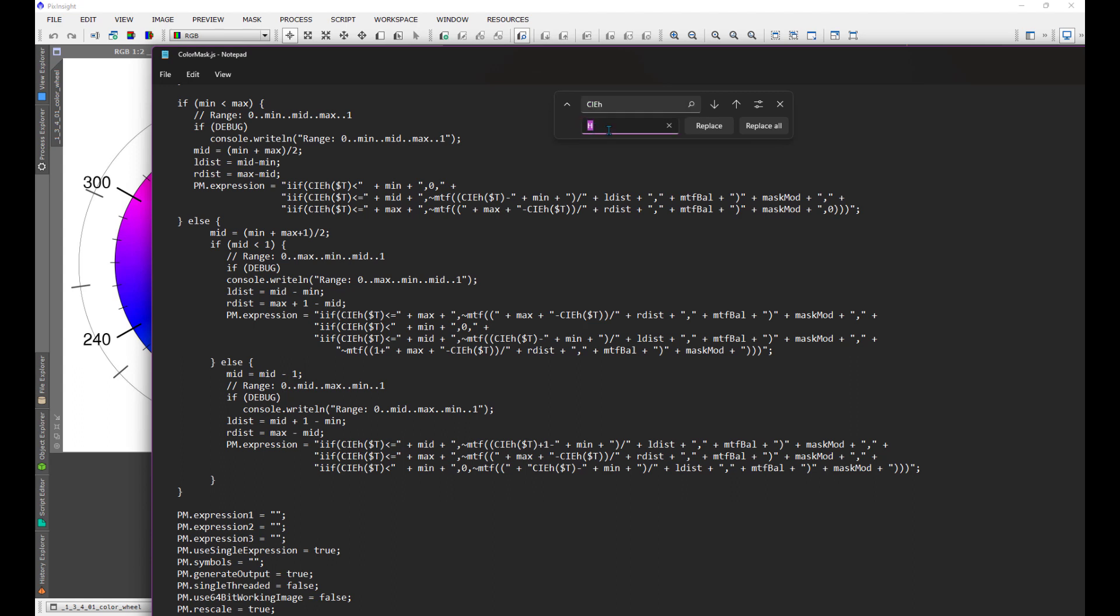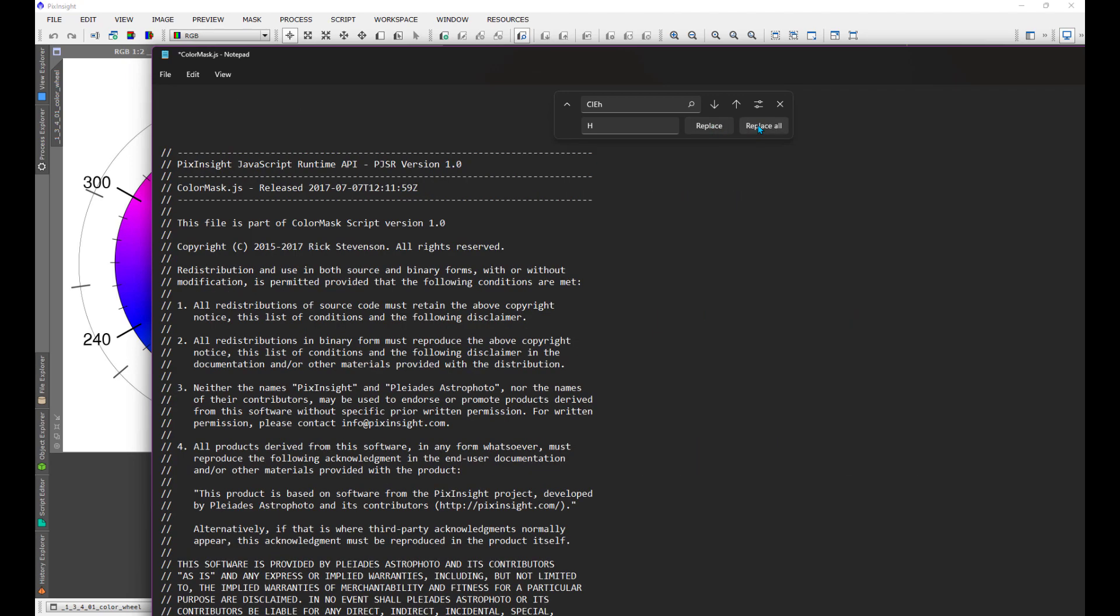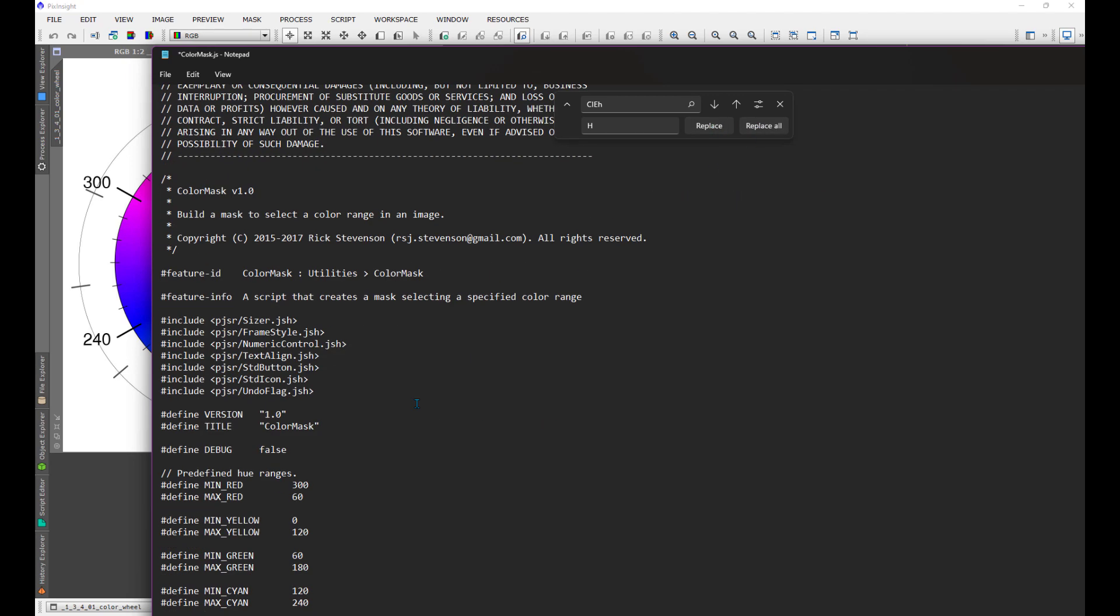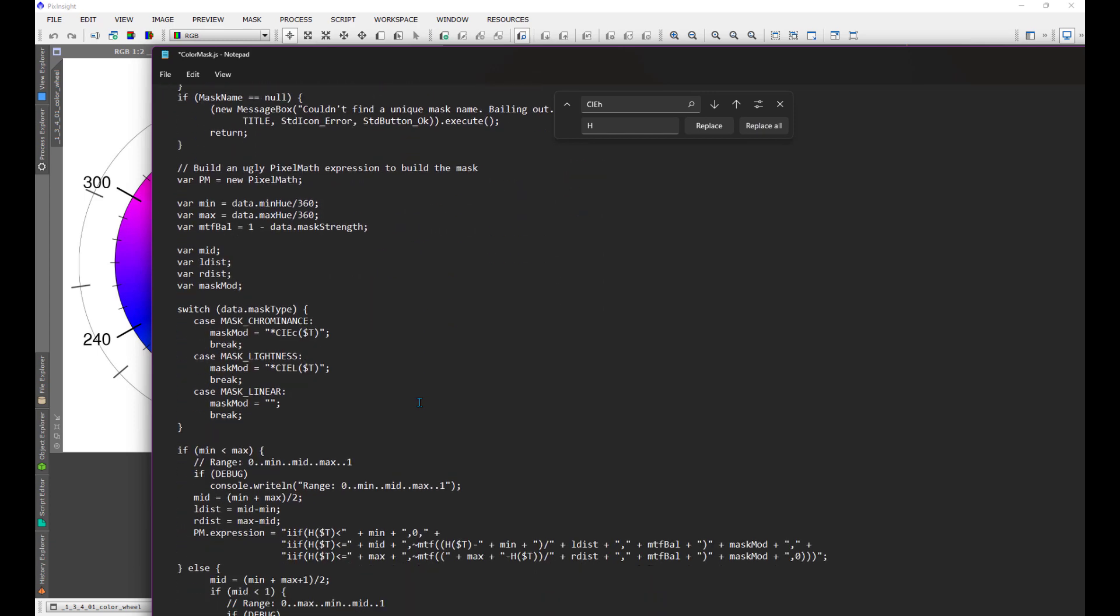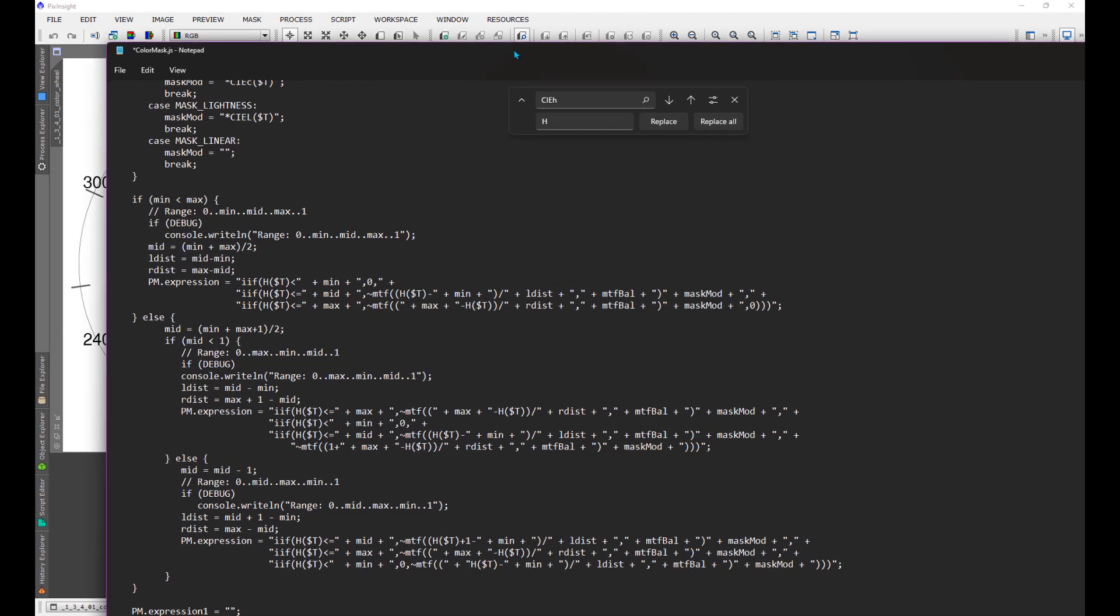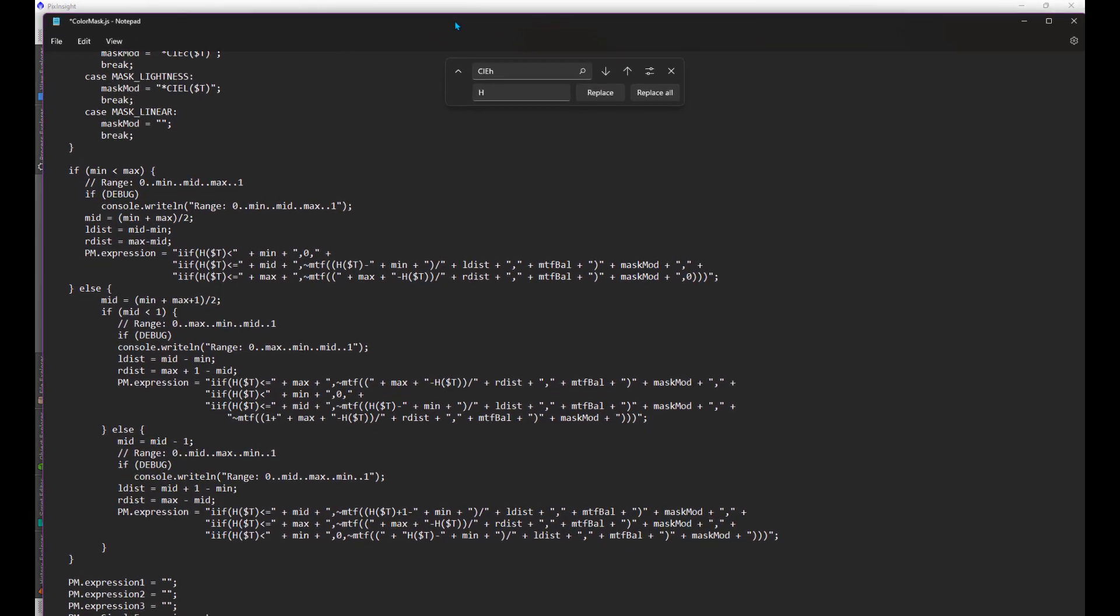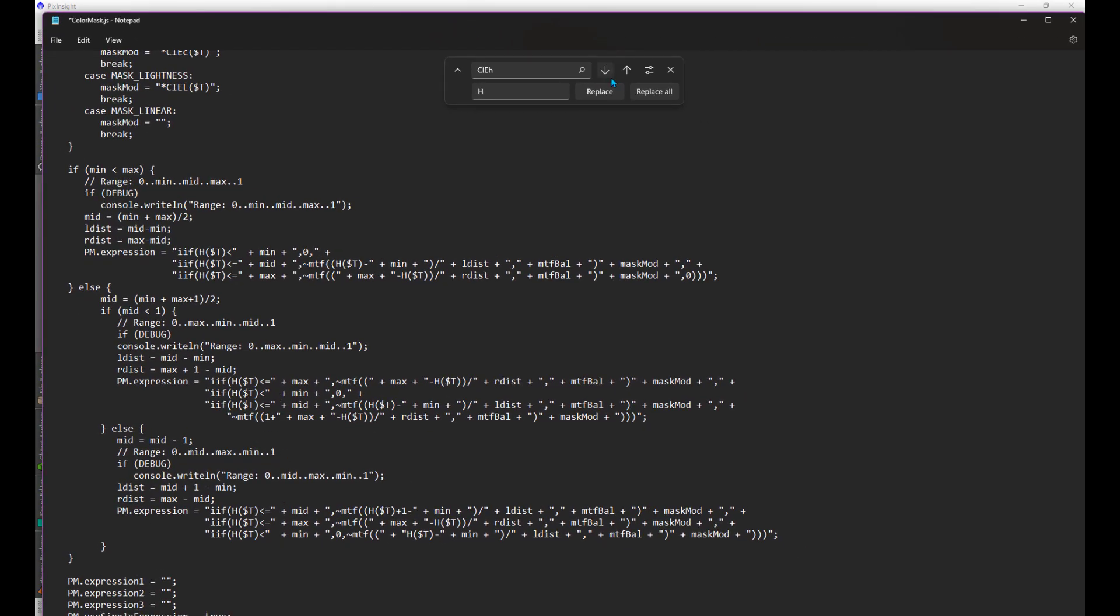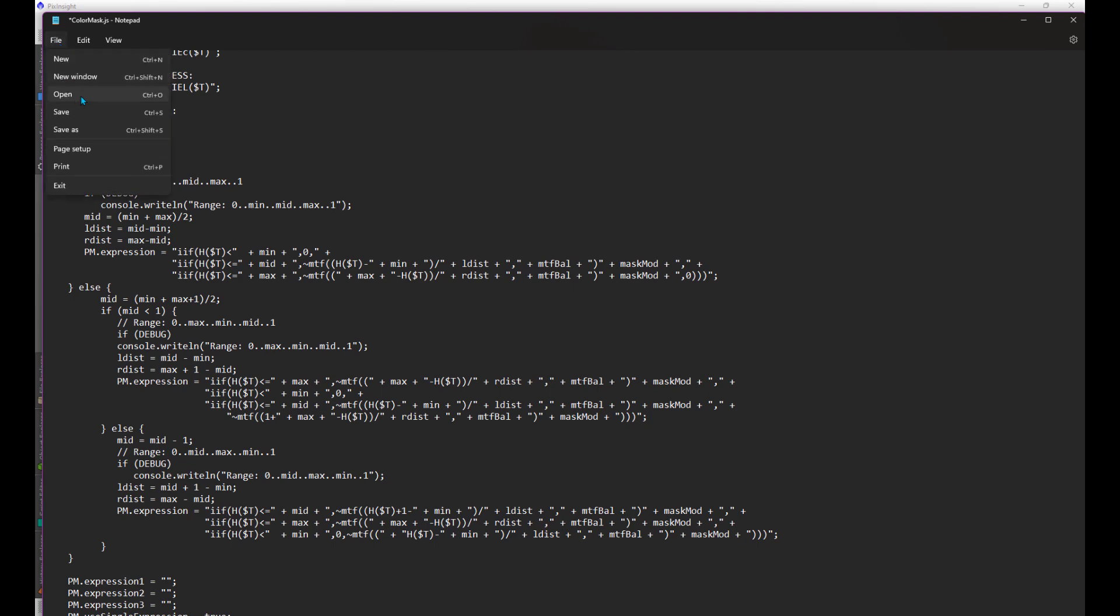Be careful because it's going to replace everywhere it sees it. I'm going to do replace all. Now I'm going to scroll down here and you'll see that all of those CIEhs have now just become an H. That's the fix. That's all you have to do to fix everything here.